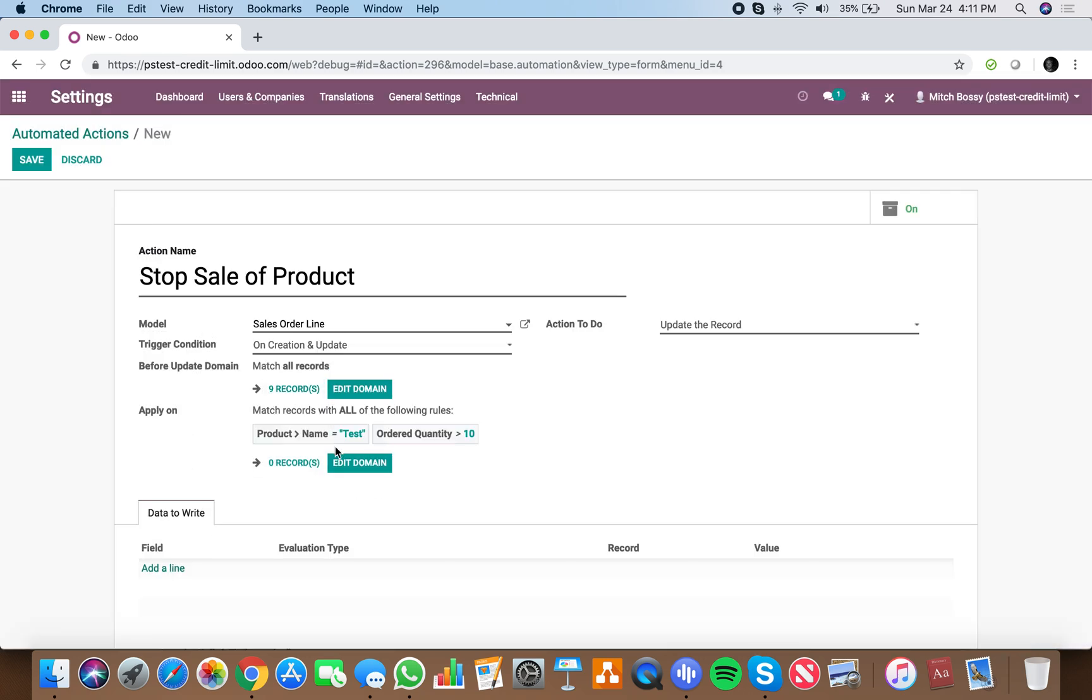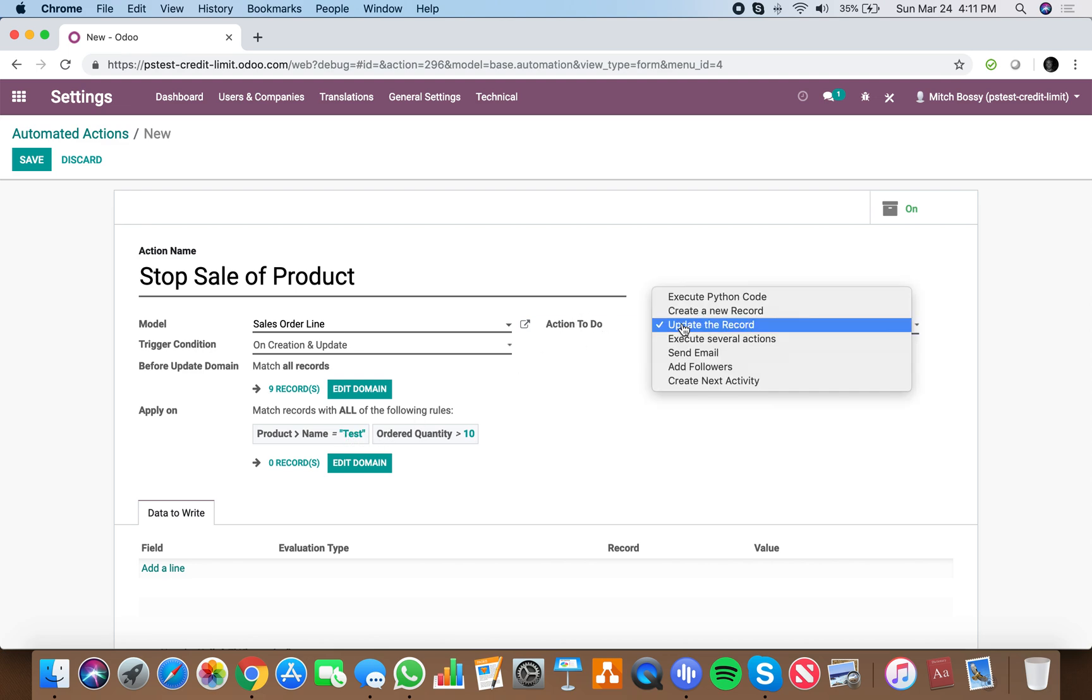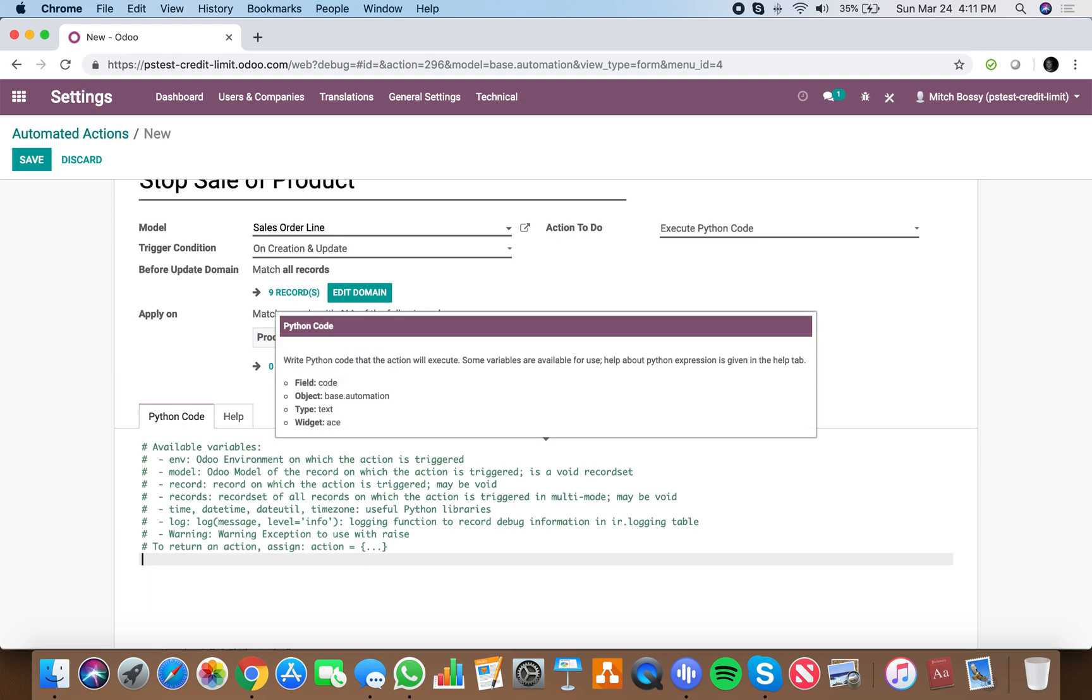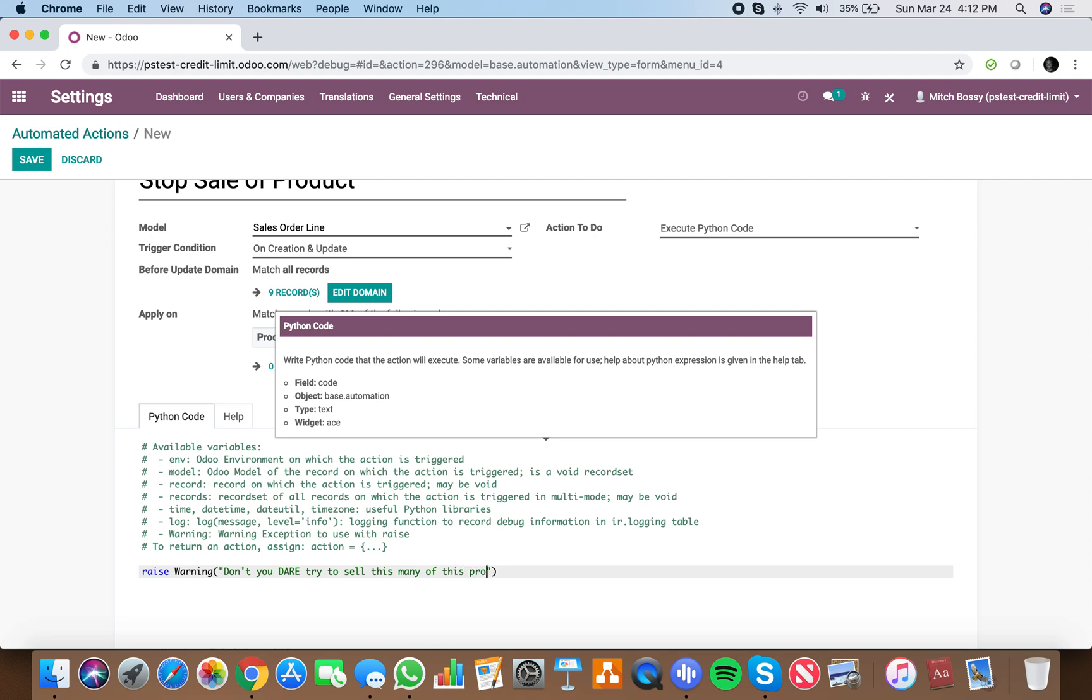So now, any time we have a product equal test and the ordered quantity of that product is greater than 10, action to do is execute Python code. And what we'll do is raise warning, don't you dare try to sell this many of this product. You should know better.